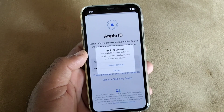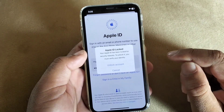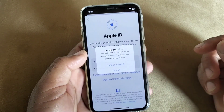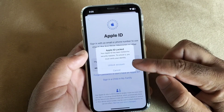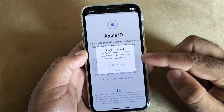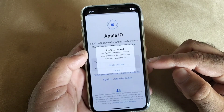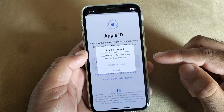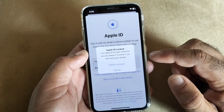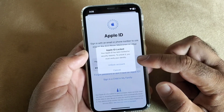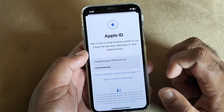We can fix it very easily. If you find this problem on your iPhone or iPad, click on 'Unlock Account'. Make sure that you have an active internet connection — Wi-Fi or mobile network — and then click on 'Unlock Account'.